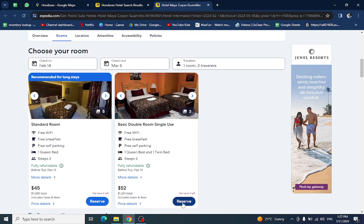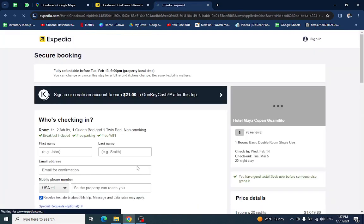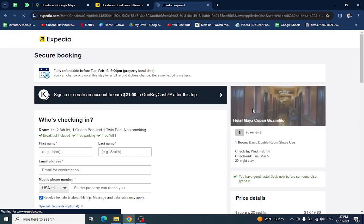For example, I want to reserve this room. It will be directed to the payment area. Here you will mention your personal details.